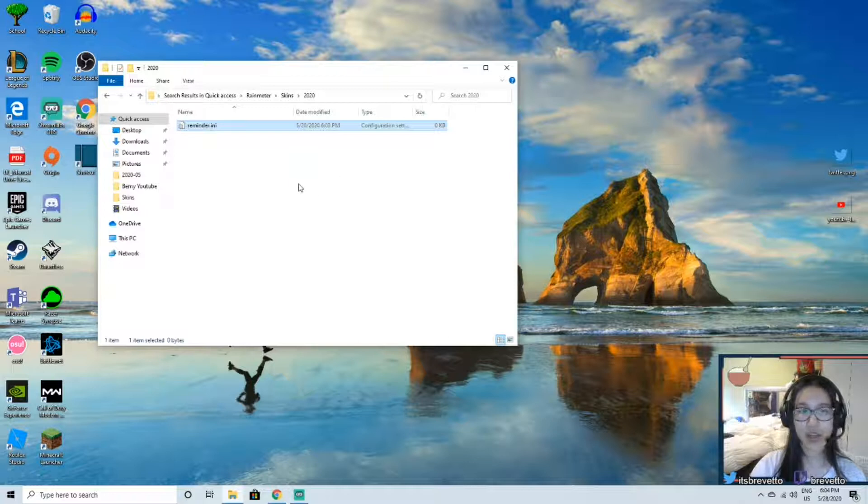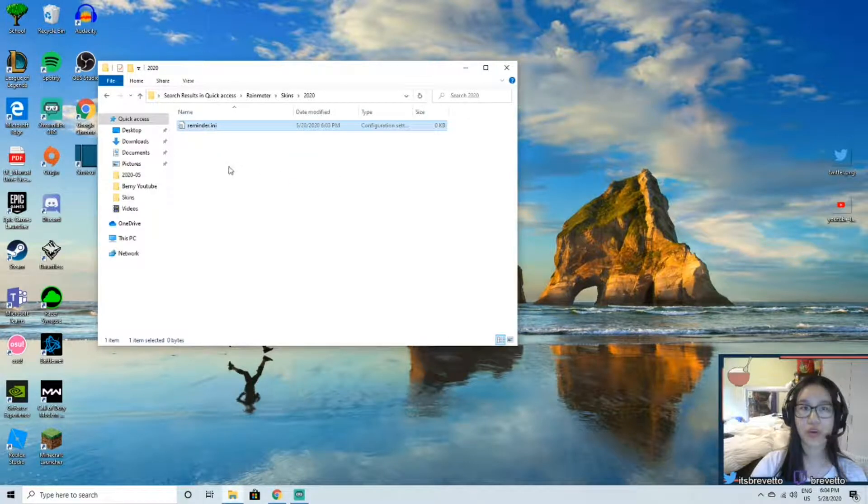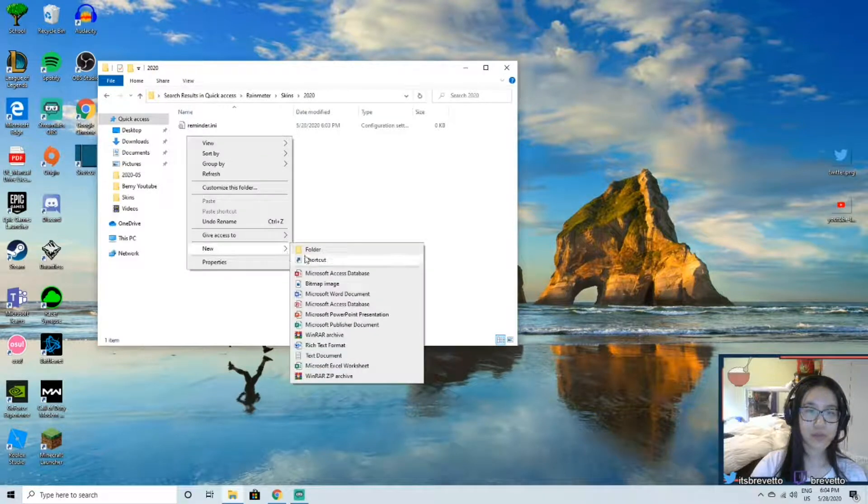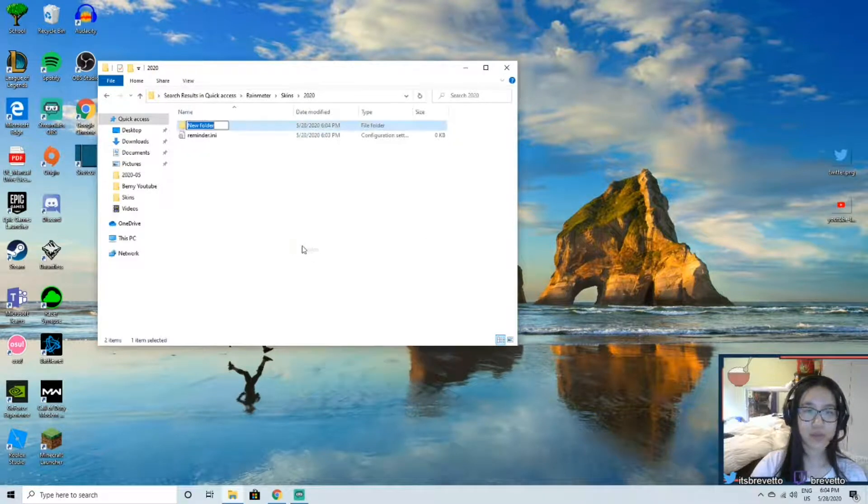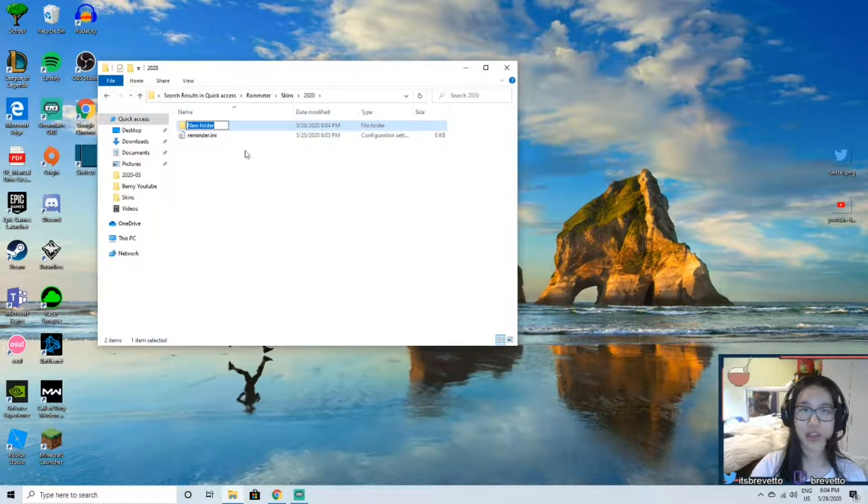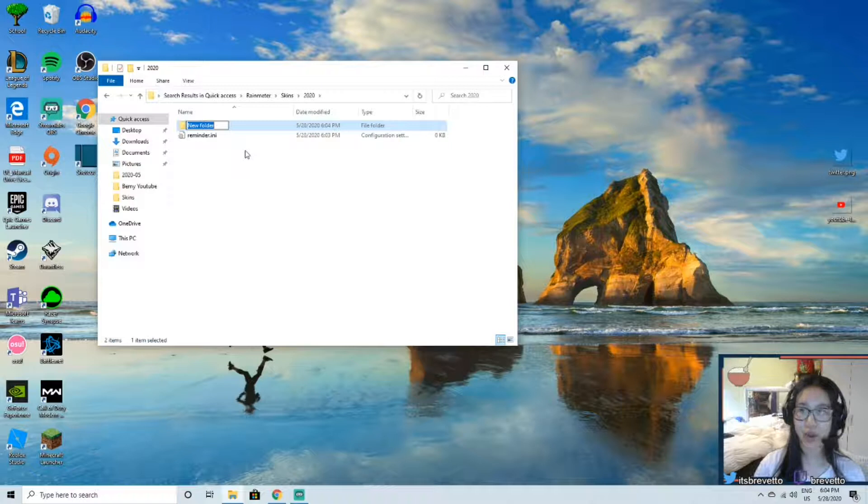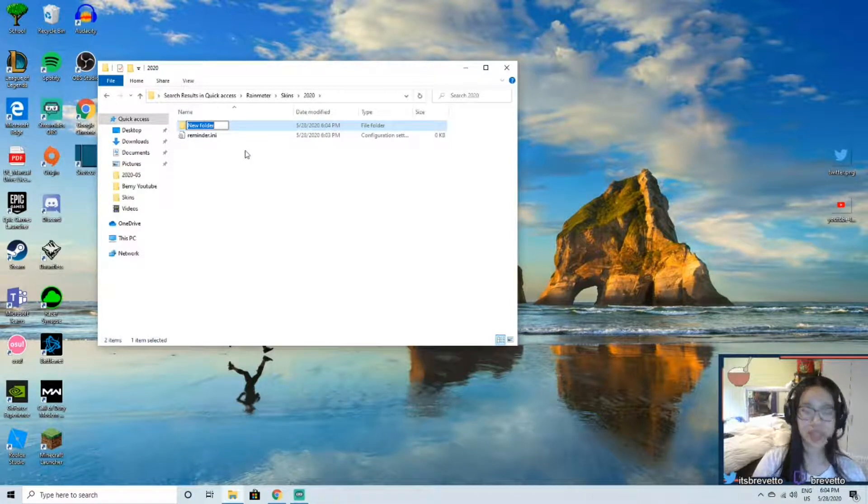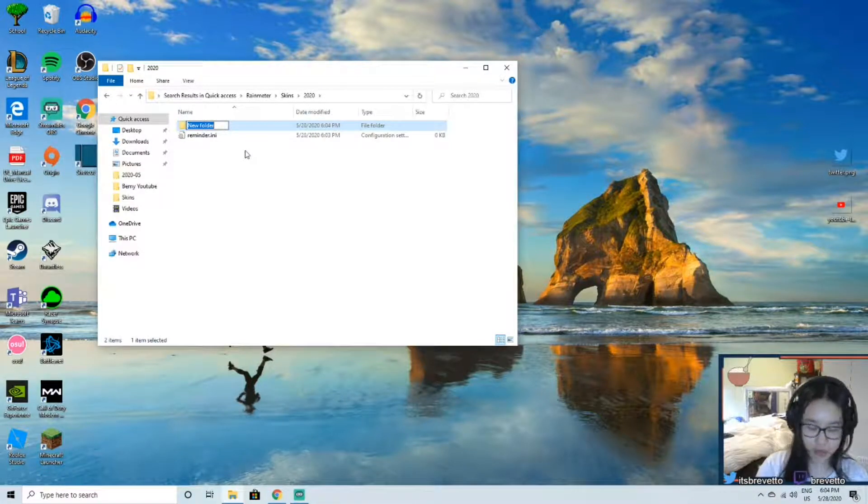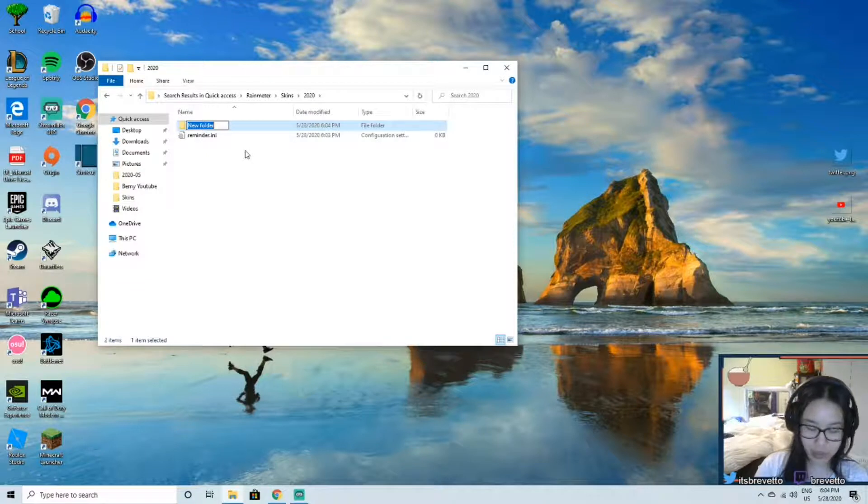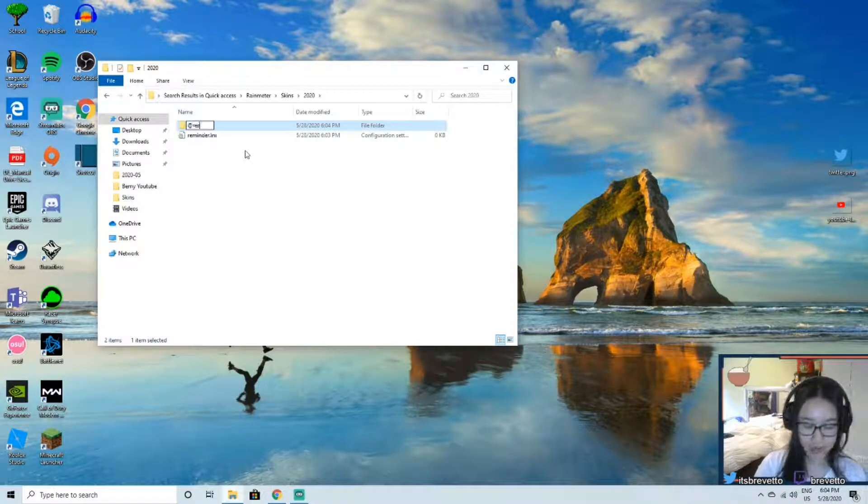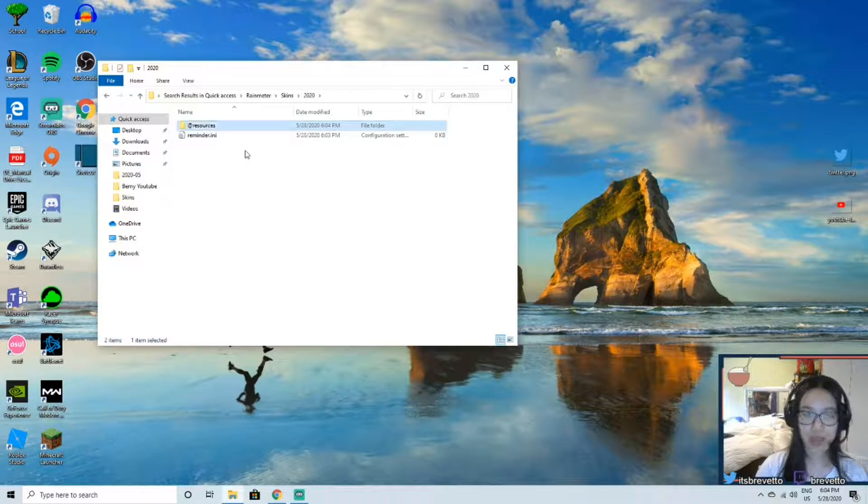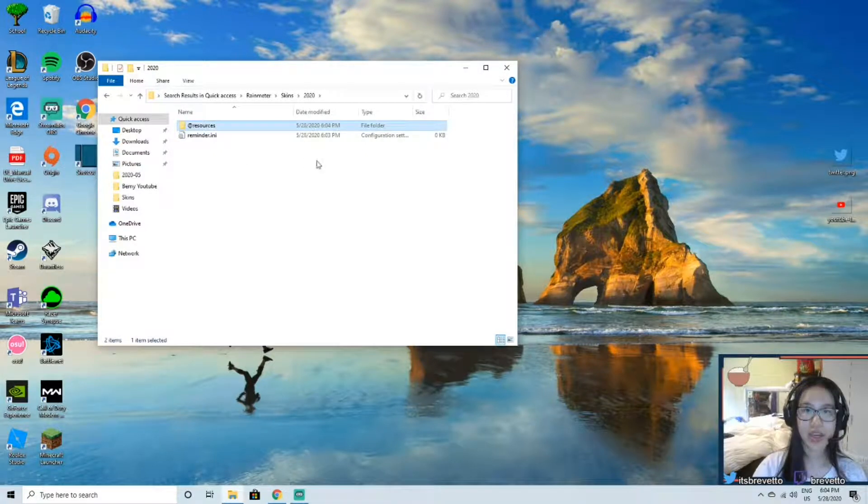Alright, now I'm also going to add another folder and this will be for the image. So I'm going to put a YouTube image below my text. I'm going to name it, or you should name it, at resources. Enter.